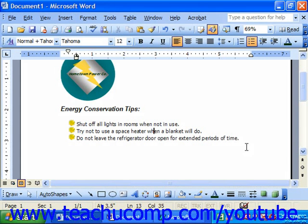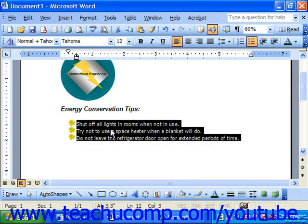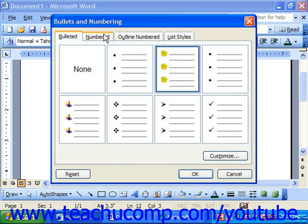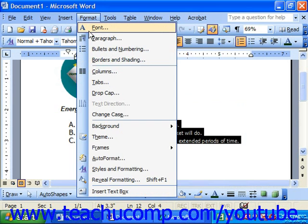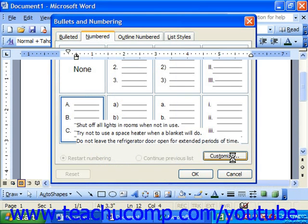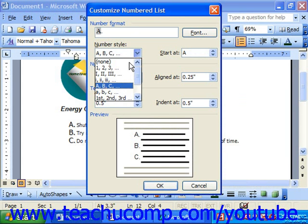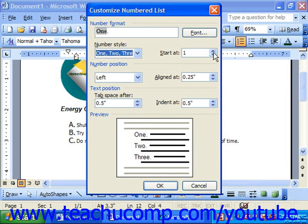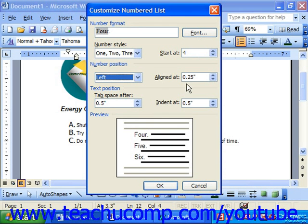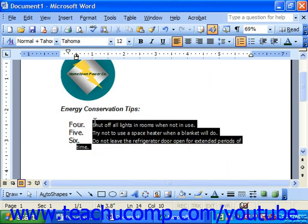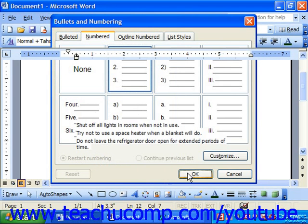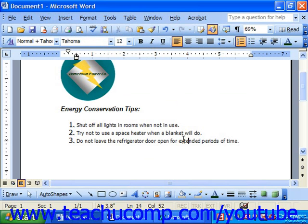You can also change numbering. Select the bulleted or numbered list, go to Format from the menu bar, and choose Bullets and Numbering. This time choose the Numbered tab, where you can select a numbering style to apply. On the Numbered tab you can also click Customize. Here you can choose a number format using the Number Style drop-down, choose where to start — for example if you want to pick up numbering from a previous list — where the numbers should be positioned, how it should be aligned, and then just click OK. You can always go back to Format, Bullets and Numbering to change that. And that's it for modifying your bullets and numbering.